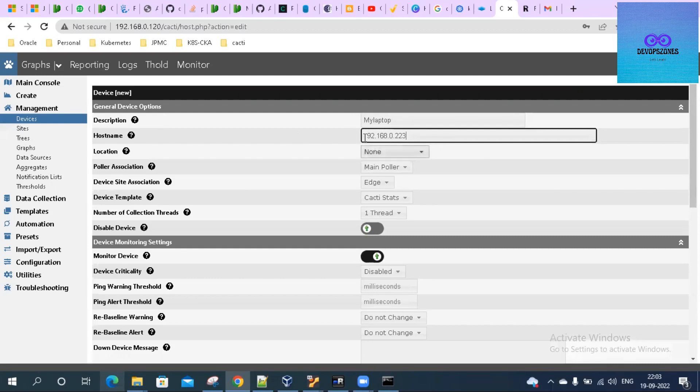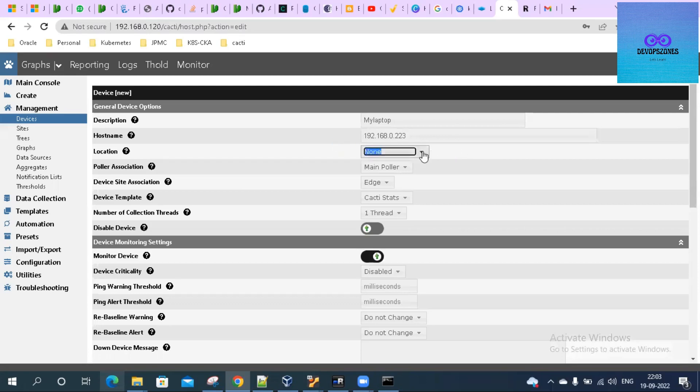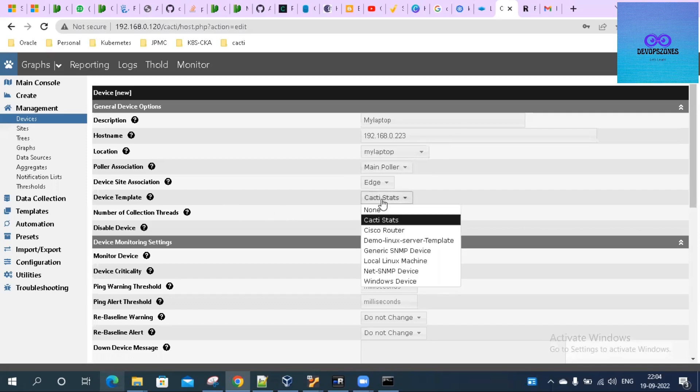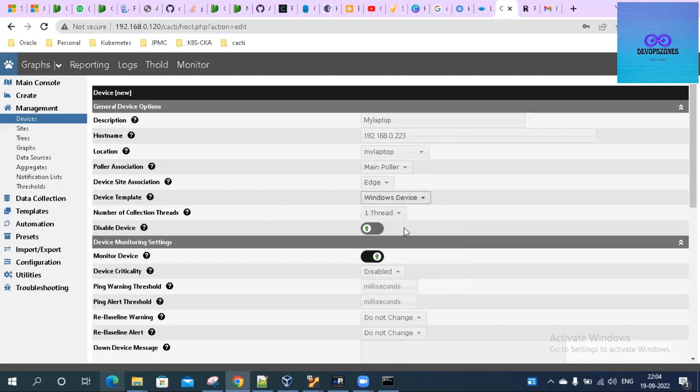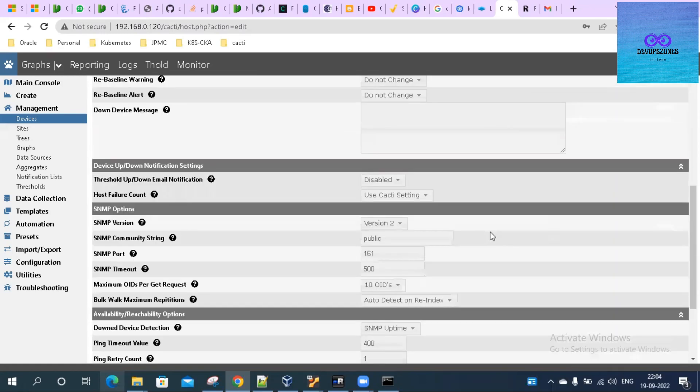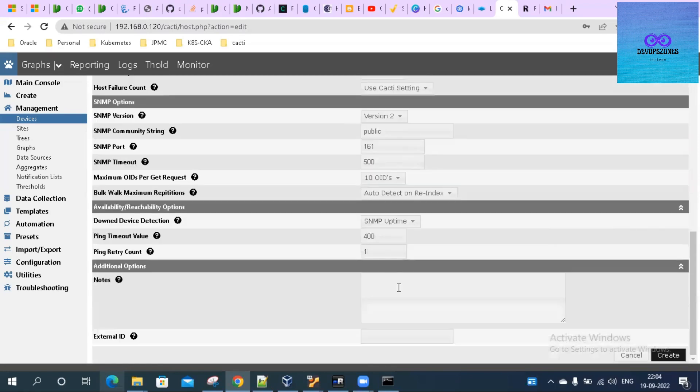Location: you can define as 'My Laptop'. Poller Association: Main Poller. Device Templates: we'll use Windows Device here. Public, port 161, version 2 - all these are okay. Click on Create.